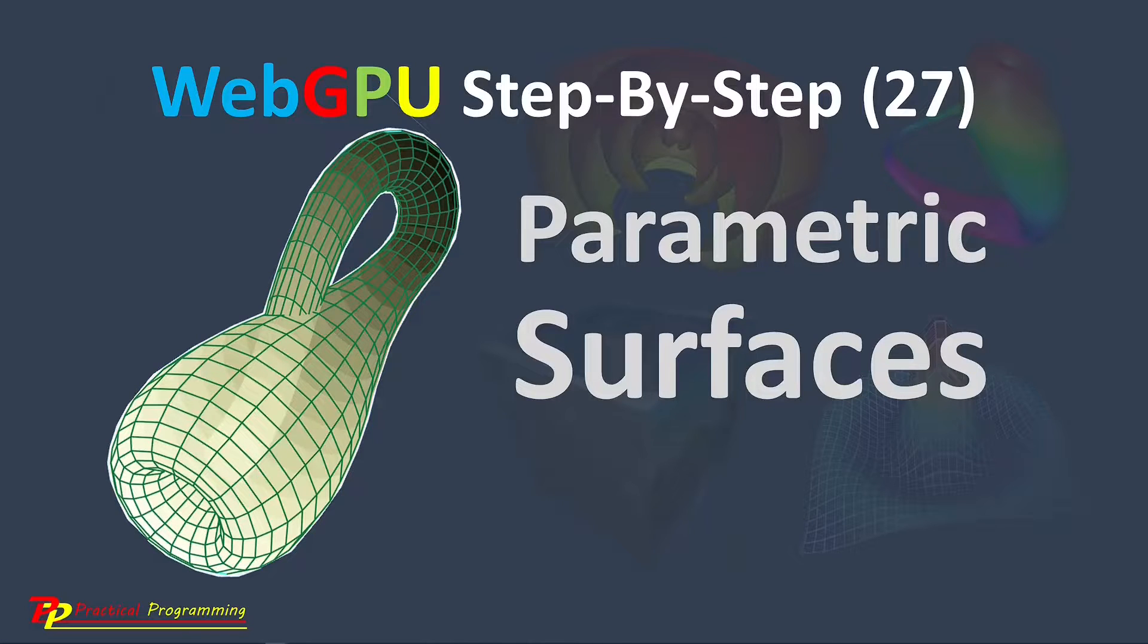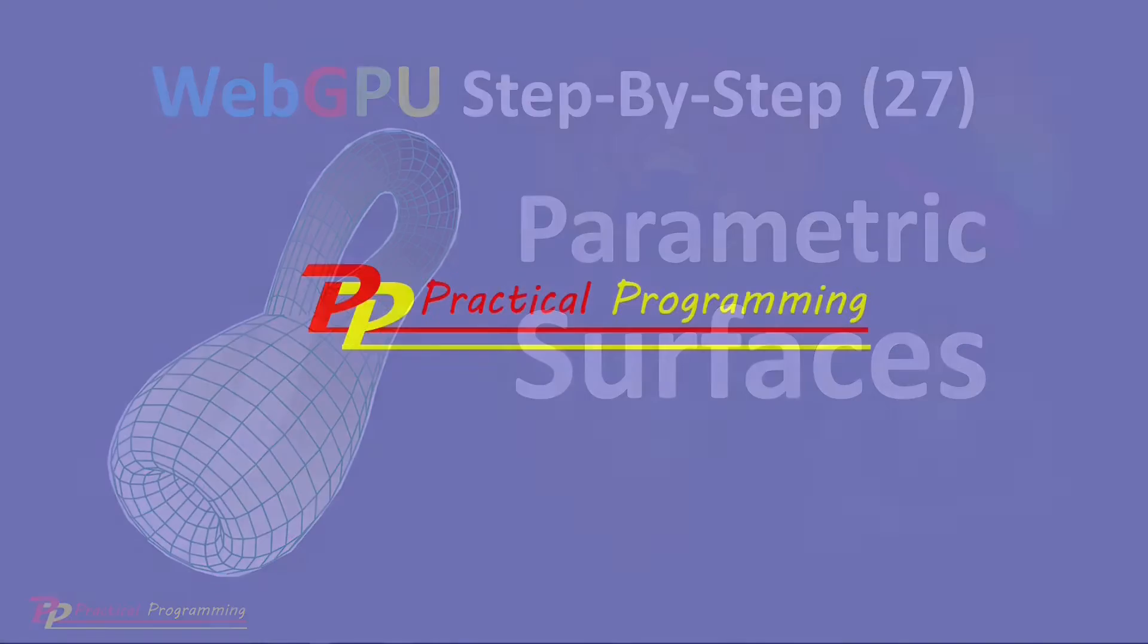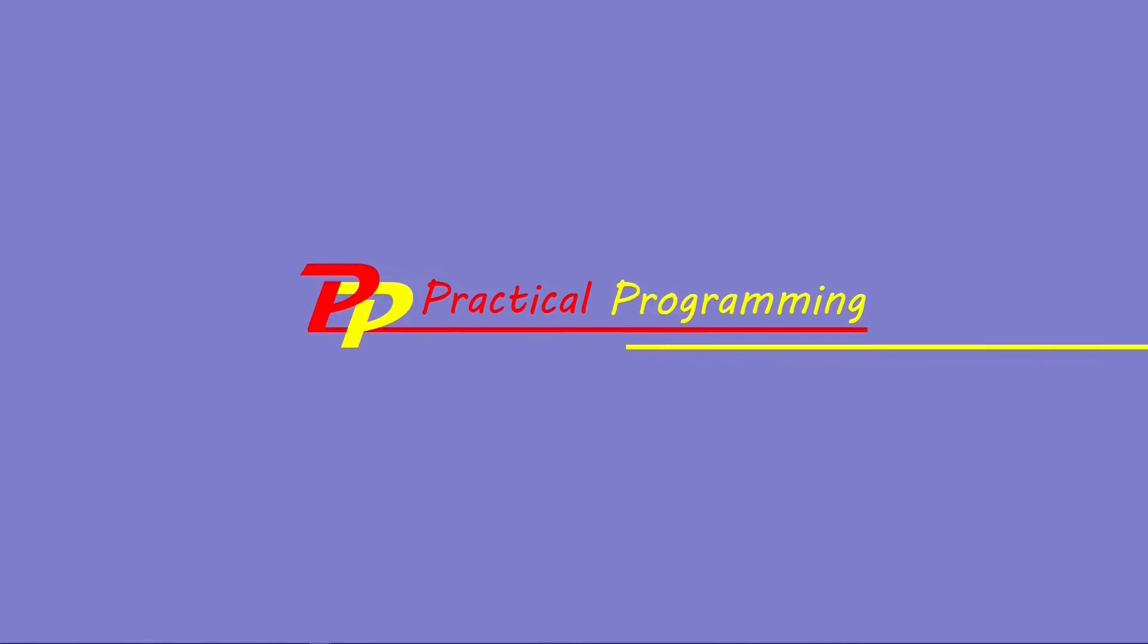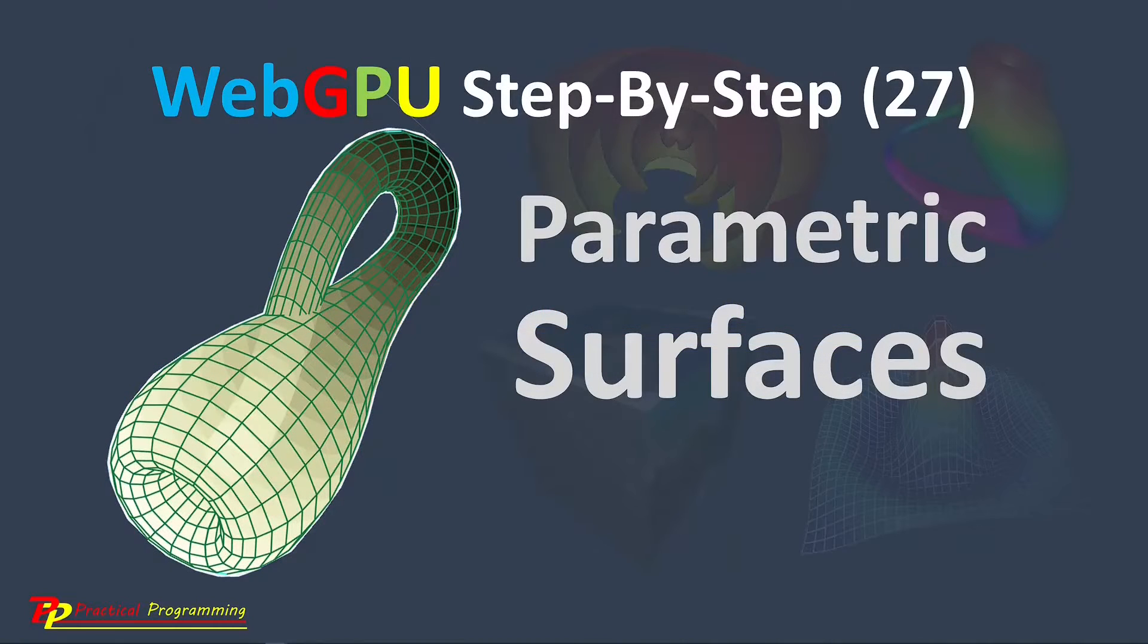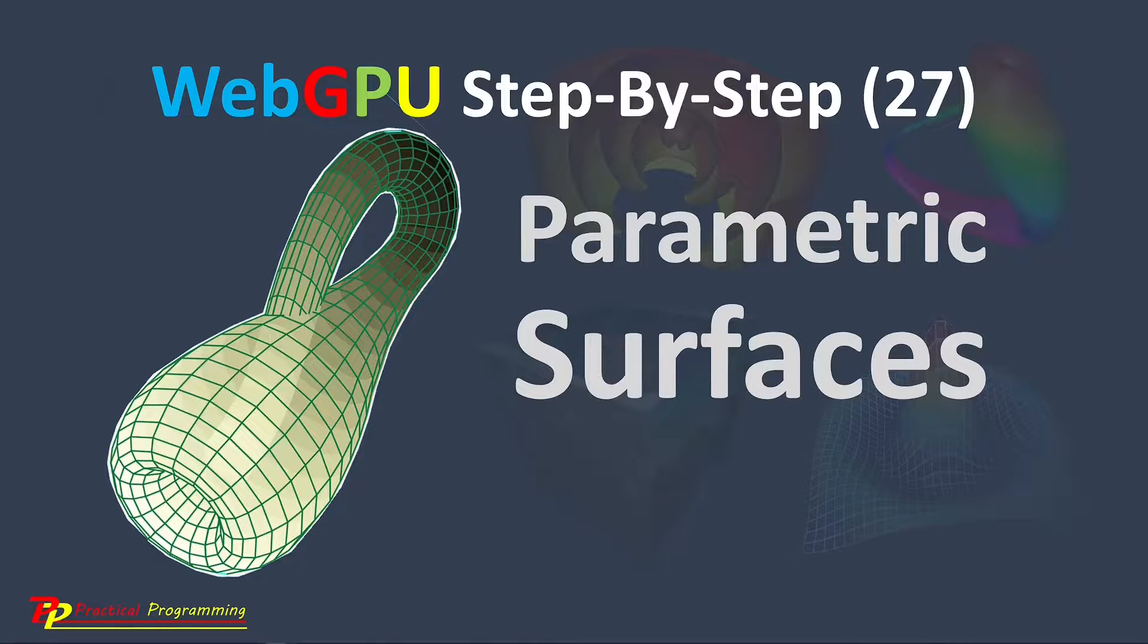Hello, I'm Jack. Welcome to Practical Programming channel. In this video series, you will learn everything you need to get started with WebGPU Graphics Programming.